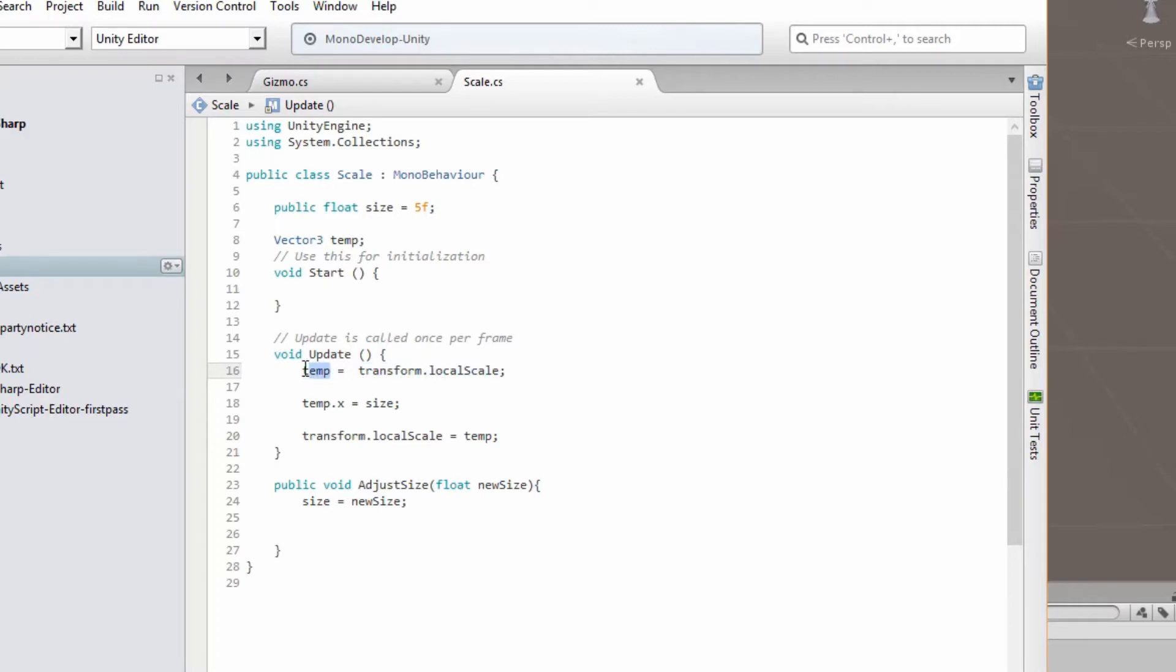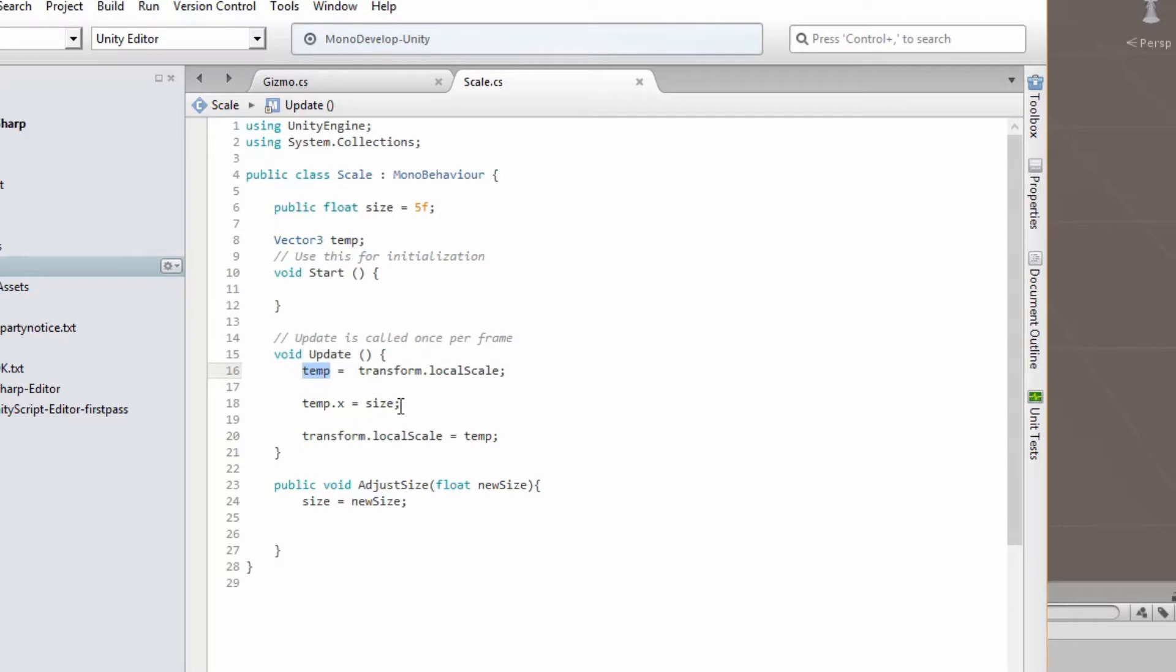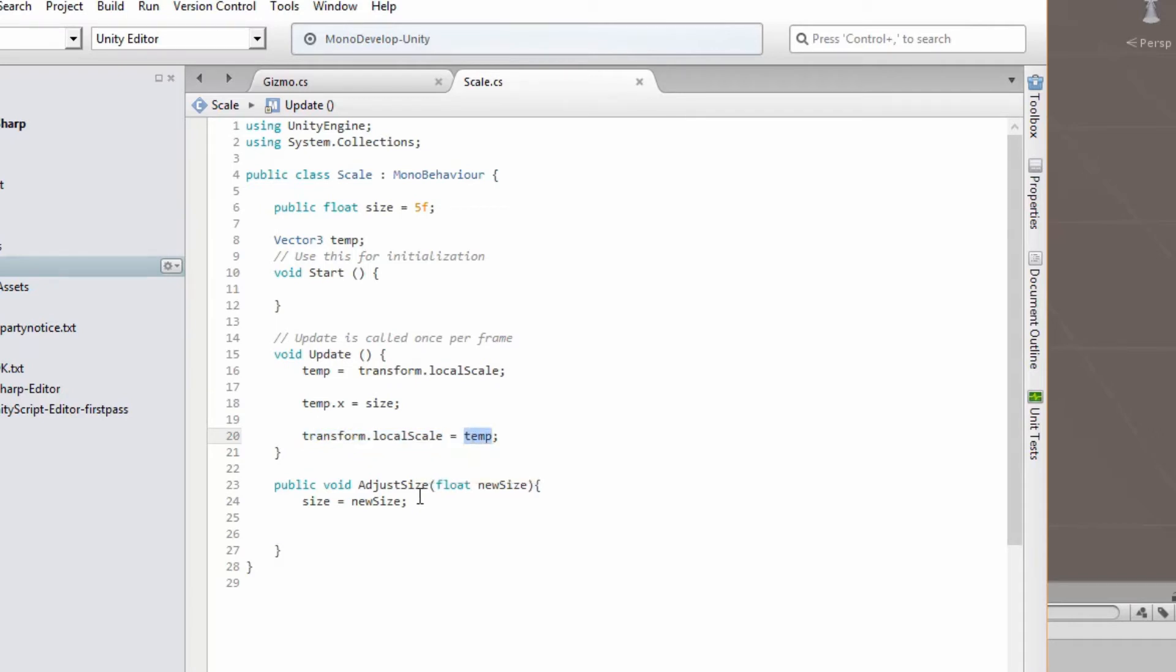We can perform our resizing in the update function. So what we do is we get transform.localScale, so we get the scale and save it into temp which is our vector that we declared. And then we assign the size variable into that vector which is on the x-axis only. And then we update our local scale and transform our game object or cube by using the temp variable.